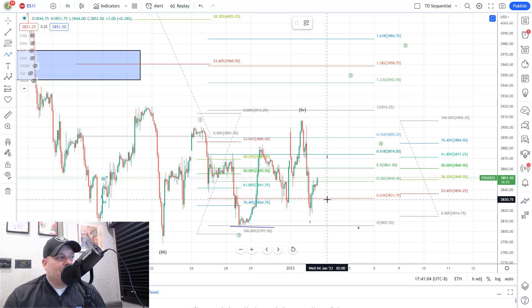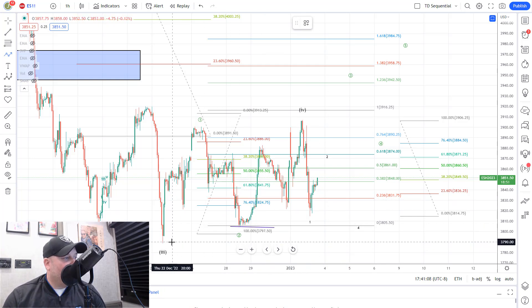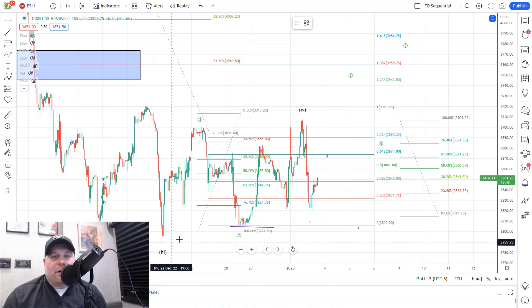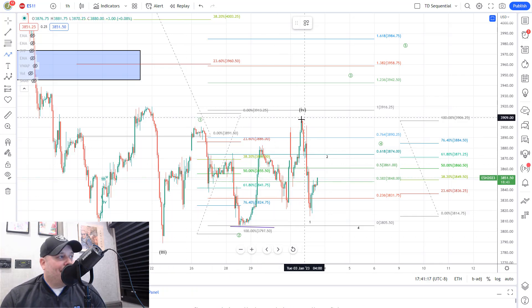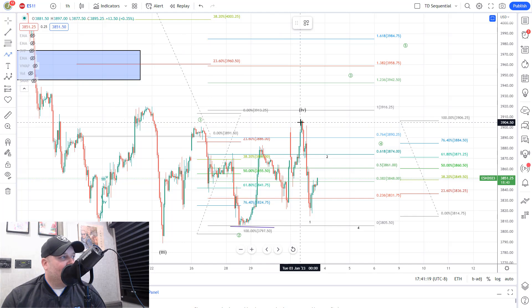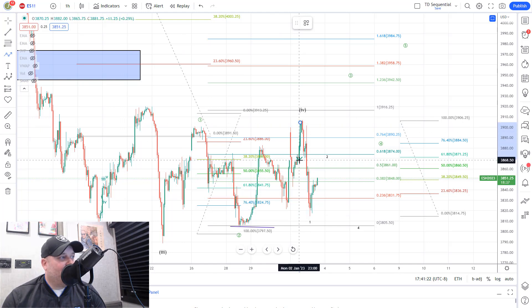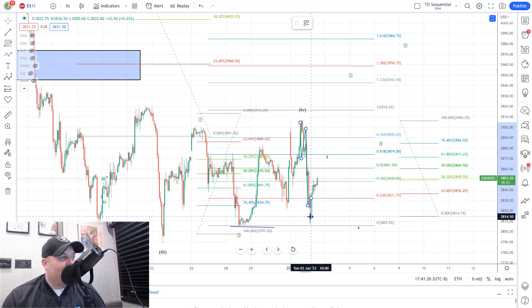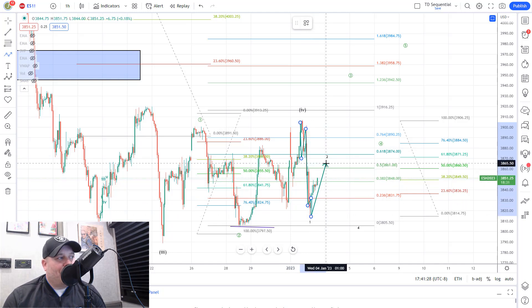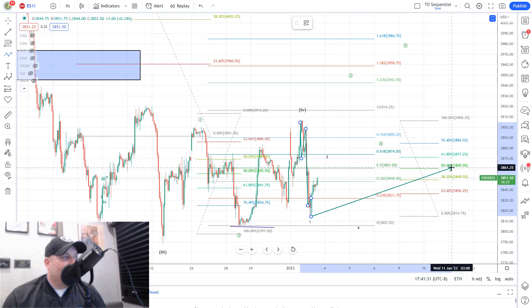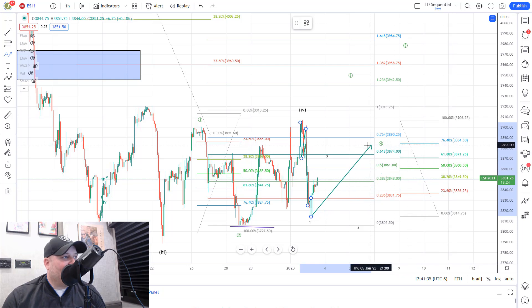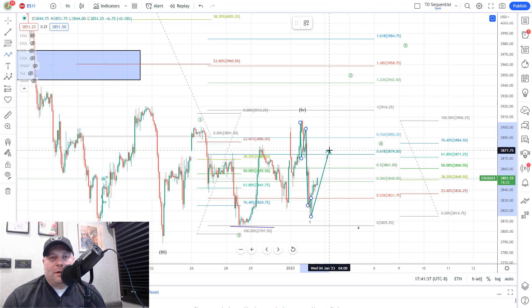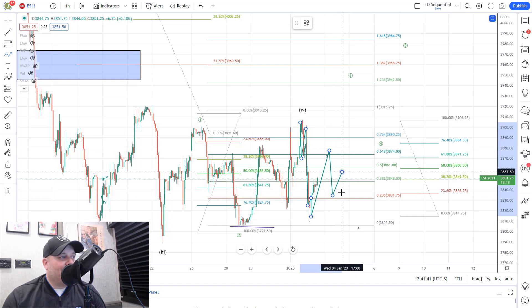So that does lead us to believe that we should be heading lower, breaking this wave three low at the 3780 area, and down toward 3750 to 3720 on the futures market. The way that should look as our primary path is it does look like they've completed wave one down here. We did get a nice five down, and with that we are getting our wave two bounce. So our wave two bounce should hold in the 3860 to 3885 area.